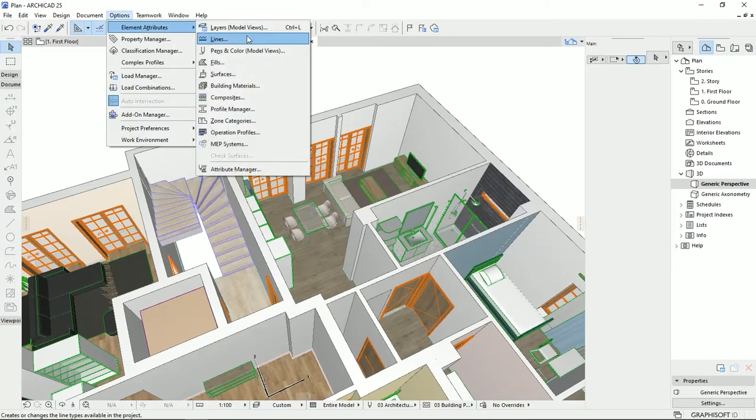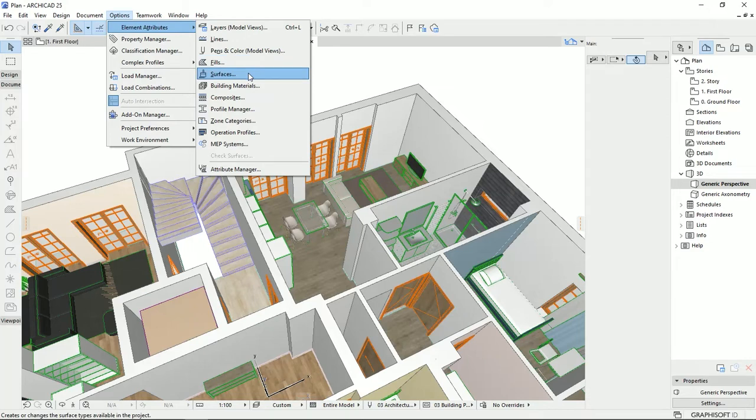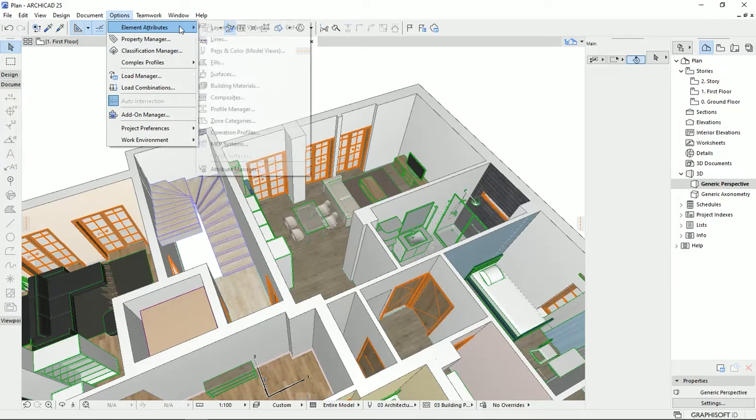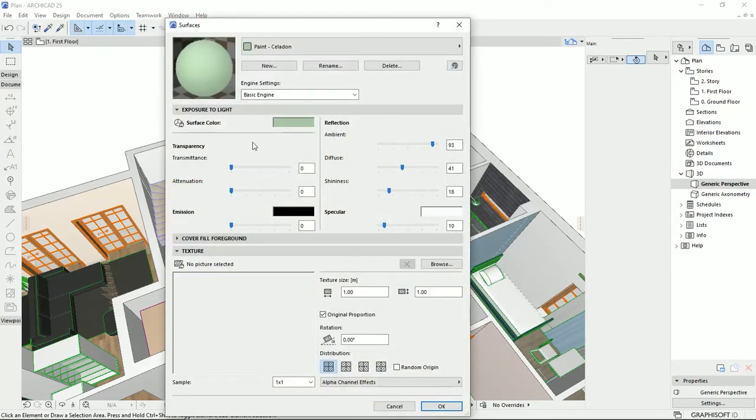To answer this question, like the other options that we had for the lines, pen and colors, and fills, also for the surfaces we could edit or modify the existing elements in the library of ArchiCAD, or we could create a new one. Both these options we should do it on the surfaces on the element attributes. So I'm going to click on the surfaces.